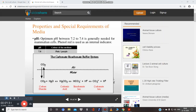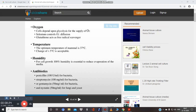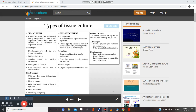Special physical and chemical requirements: optimum pH range is 7.2 to 7.4 for growing mammalian cells, and phenol red is used as an internal indicator. Oxygen is required. Temperature condition is 37 degrees Celsius. Humidity for cell growth must be 100%. For oxygen supply, cells depend on glycolysis, and we also need specific antibiotics like penicillin, streptomycin, gentamicin, and nystatin to protect cells from microorganisms.